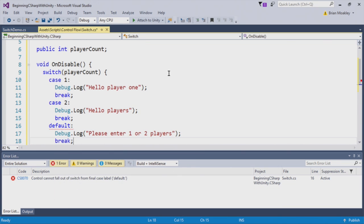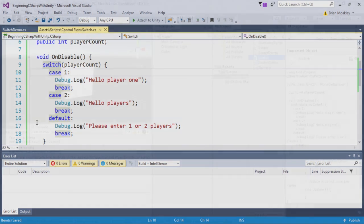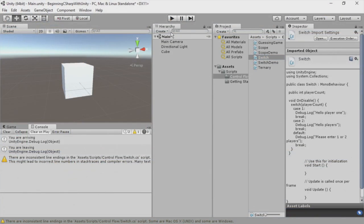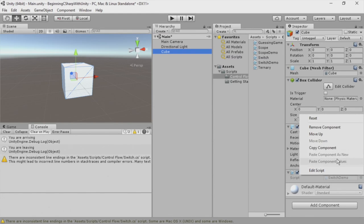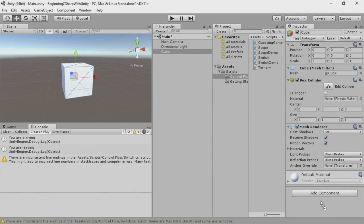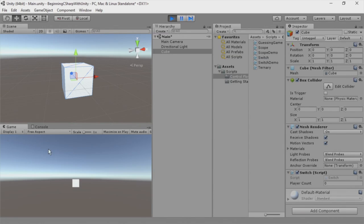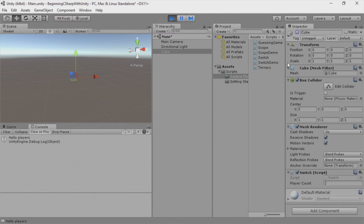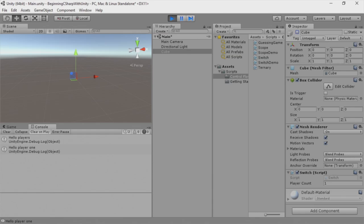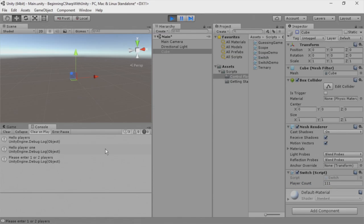Now we're going to save this and switch back to Unity. Here back in Unity, I'm going to select my cube and I'm going to remove the switch demo script. And we're going to add the switch script. Now we'll play the game. I'm going to open up my console here and you can see we have our player count. So let's put two and then disable the cube. And here you can see it says hello players. If I put one and we enable, then disable the cube, we have hello player one. And of course, if we put say one hundred eleven, and we enable, we disable, we have please enter one or two players.